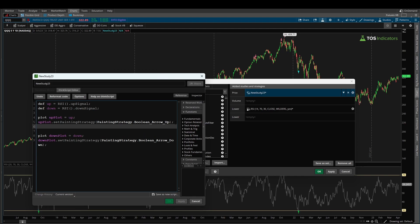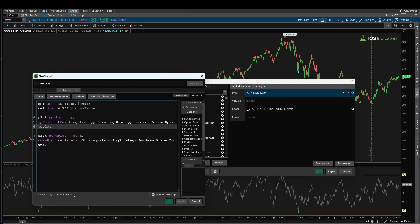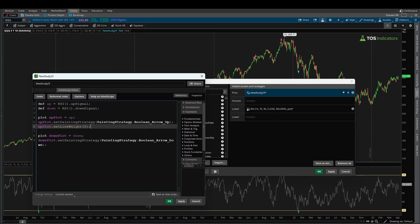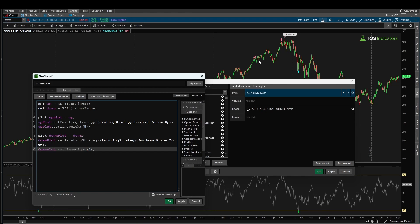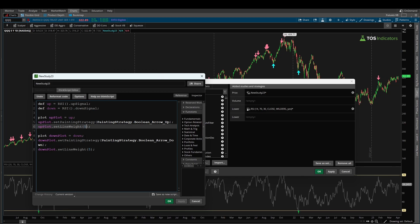The last thing we can do is increase the size of the arrows. I'll say 'up_plot.SetLineWeight(5)' and repeat the same for the down plot: 'down_plot.SetLineWeight(5)'. Clicking Apply, the arrows get much bigger. Five is the largest weight available, which may be too large, so bringing it down to 3 makes the arrows more manageable but still easy to see.